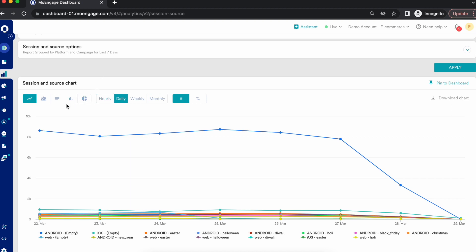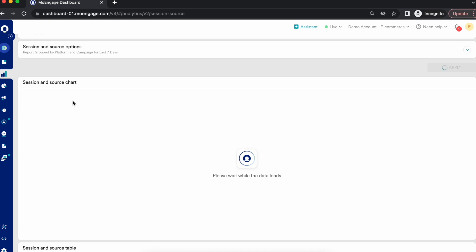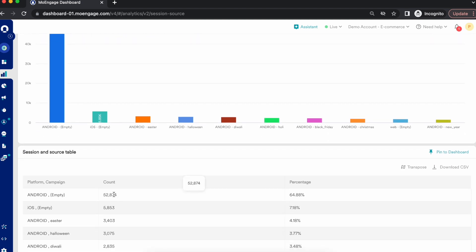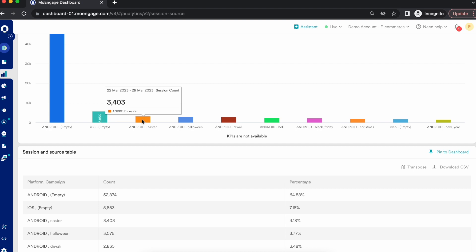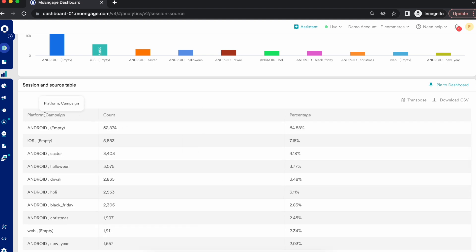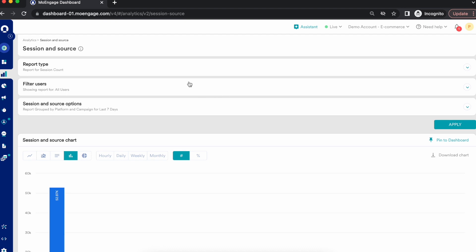You can also view this analysis as an area, bar, column, or pie chart. For example, on a column chart you'll get the total count for each selection — such as the session count for Android users on an Easter campaign. Hovering on the tooltip shows the session count for that split, and the table shows the count and percentage breakdown by platform and campaign.